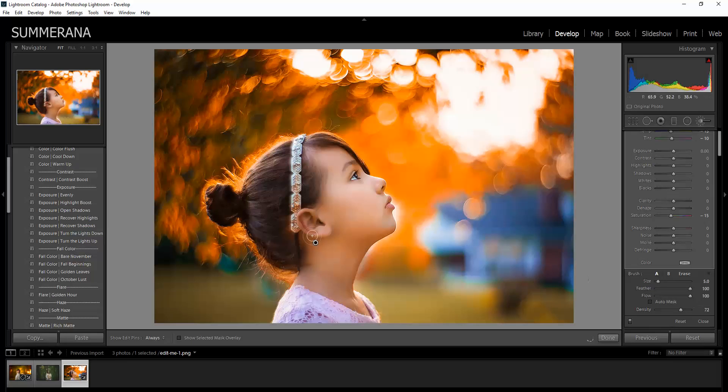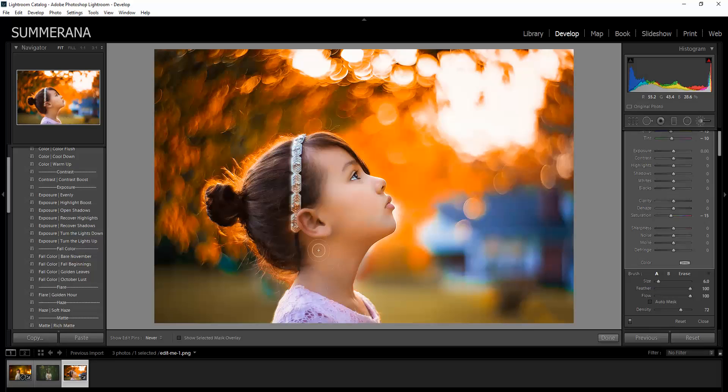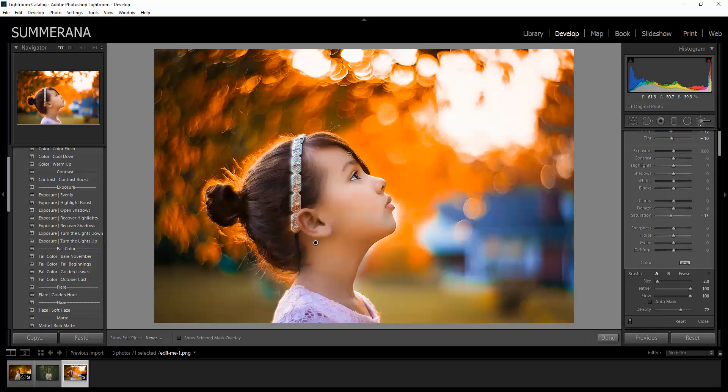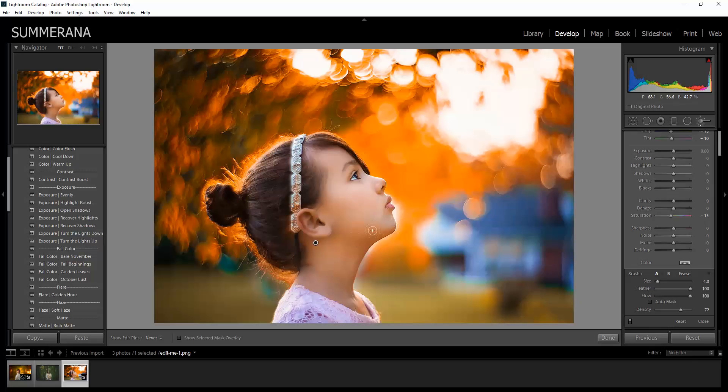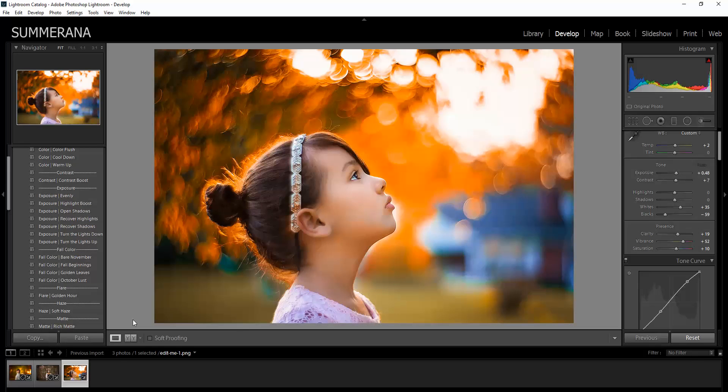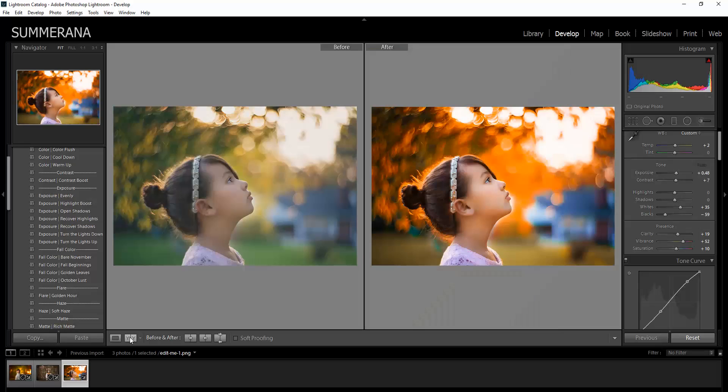I'm going to bring it up a tad bit. This is a lot of orange. And here is the before and after.